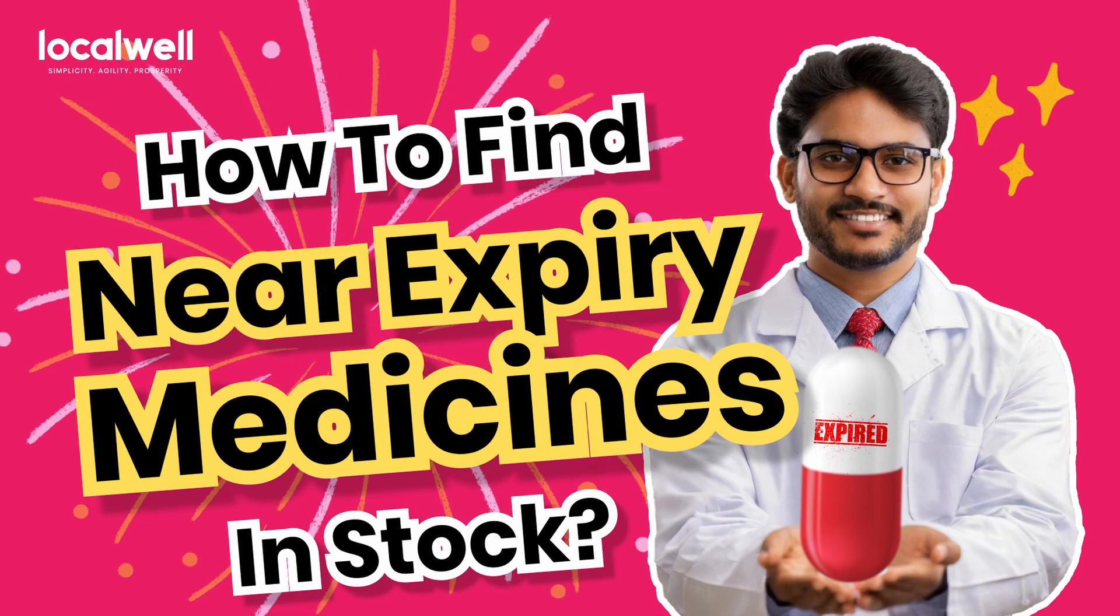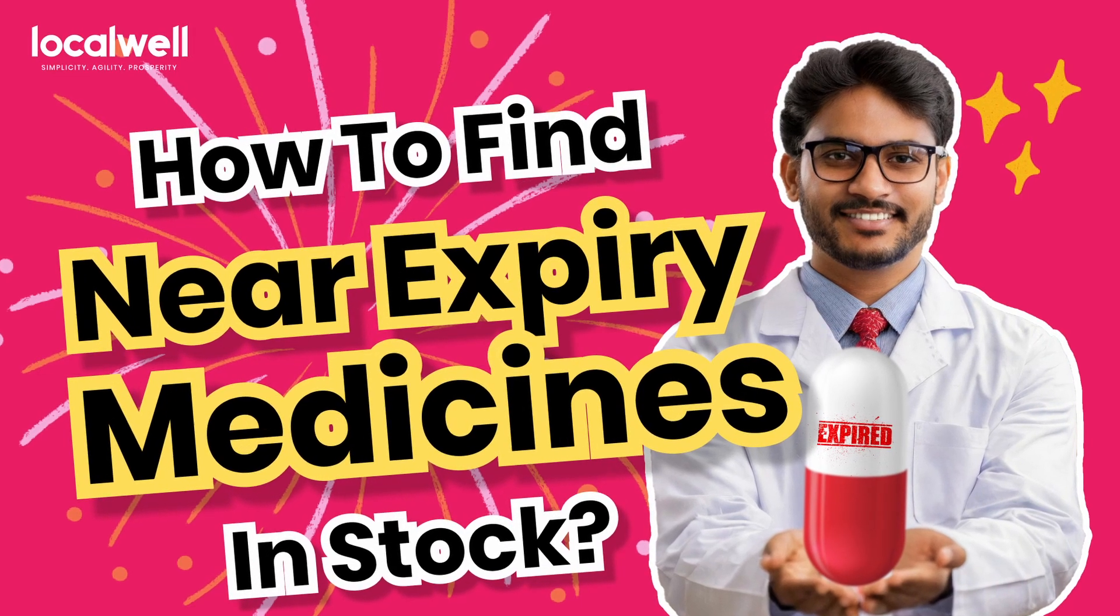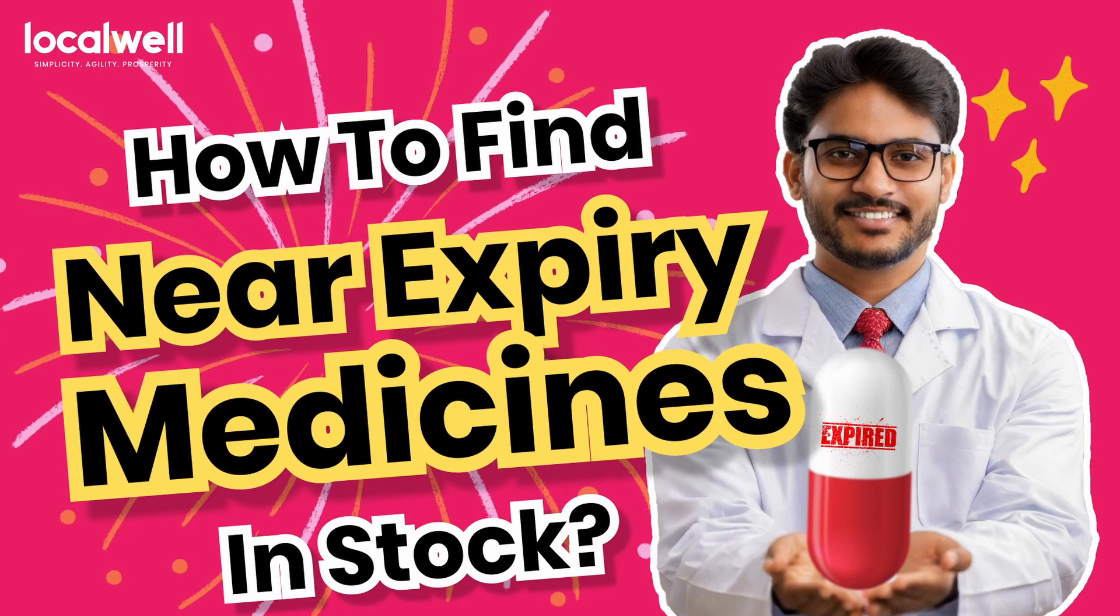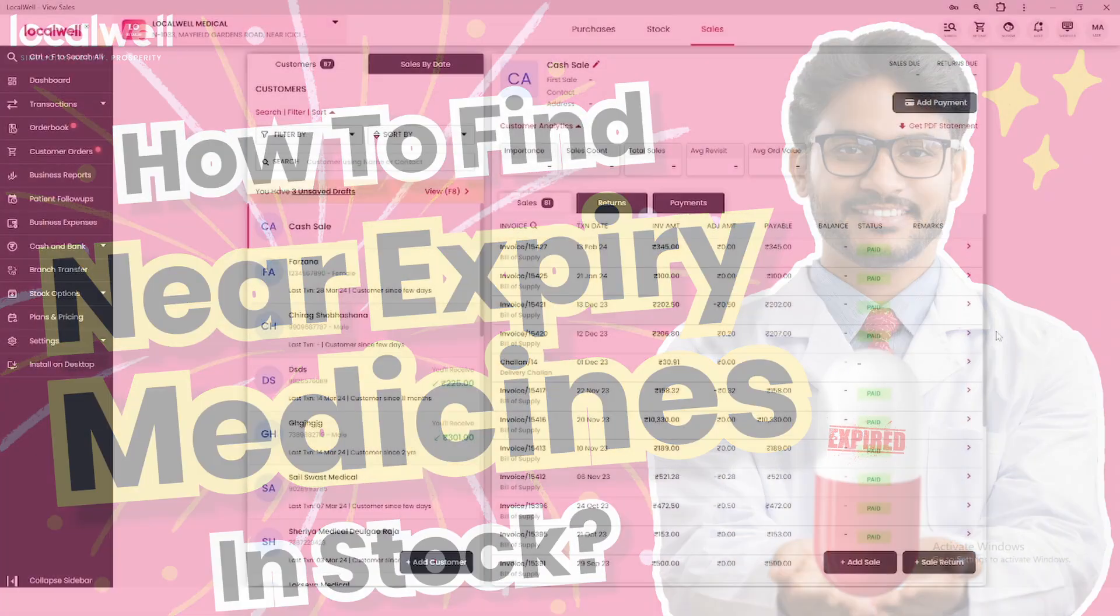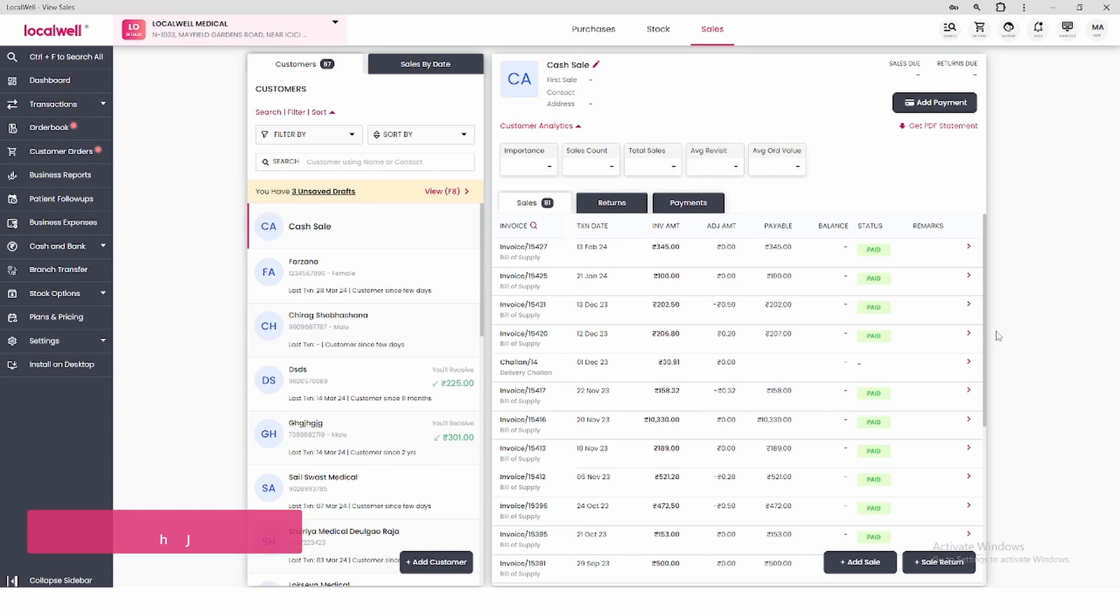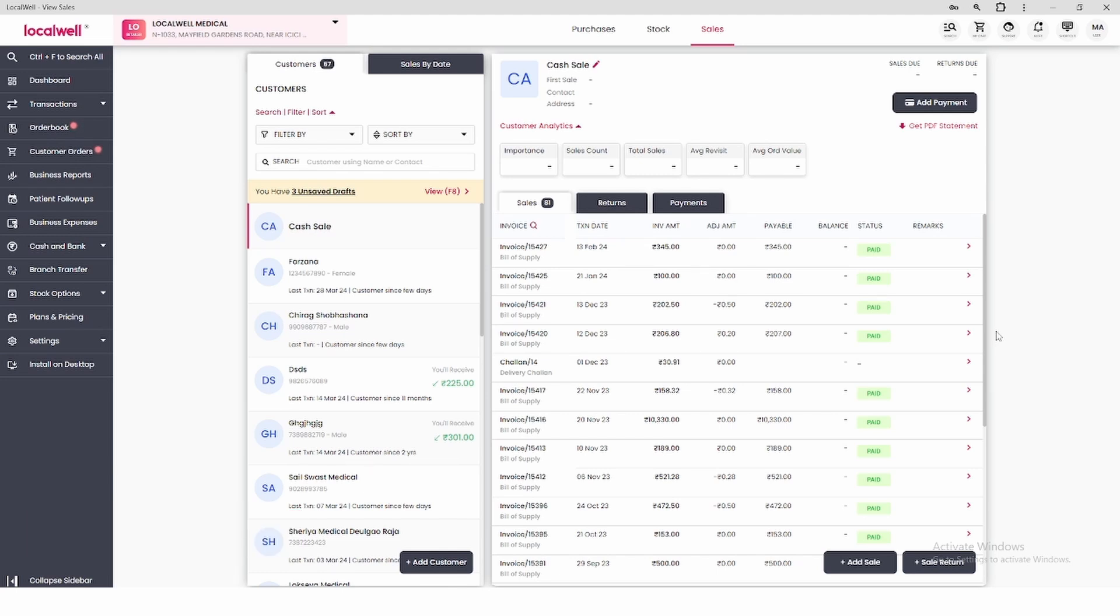Welcome to LocalWell YouTube channel. In today's video we will learn how you can find out those medicines in LocalWell app which have expired or are going to expire very soon.